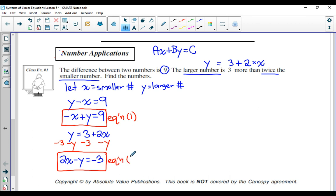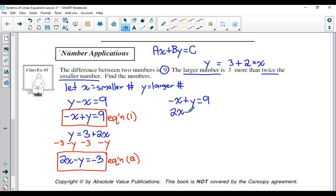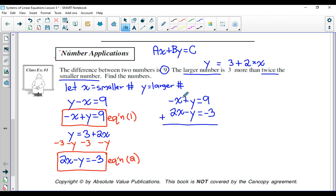Now that we've built our two equations, we solve the problem just like we would have done algebraically in one of the previous lessons. I'm going to use elimination. So I'll stack the two equations: negative X plus Y equals positive nine, and two X minus Y equals negative three. This is actually a really easy system because we can eliminate Y just by adding the two equations together. Negative X and two X give you positive X; positive Y and negative Y give you zero; and nine plus negative three is six. Therefore, X is equal to six.